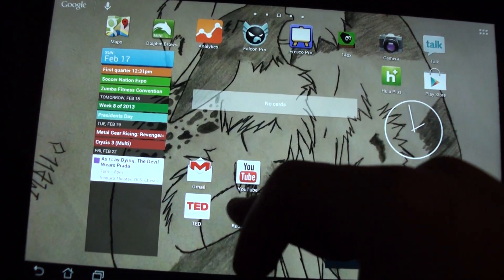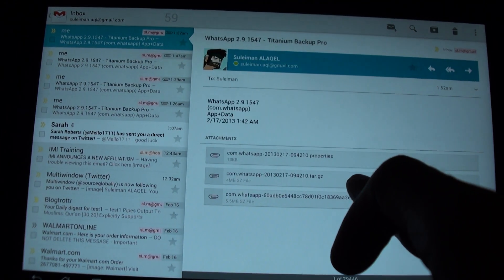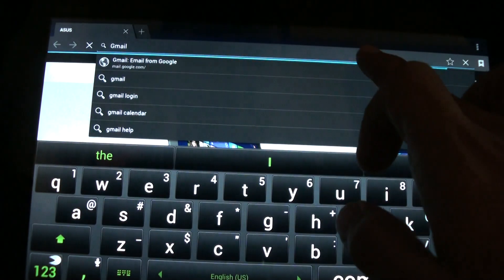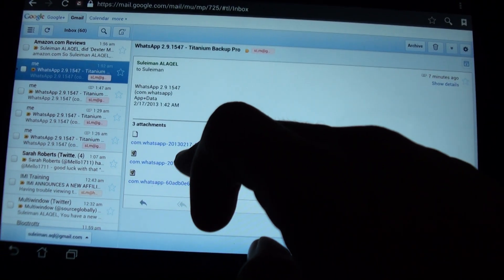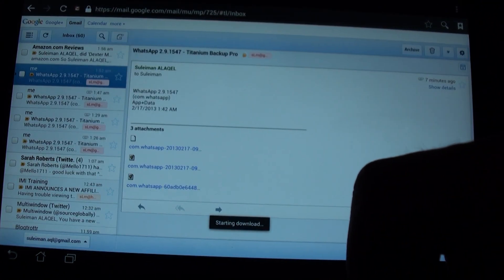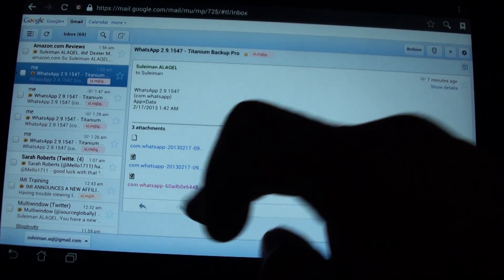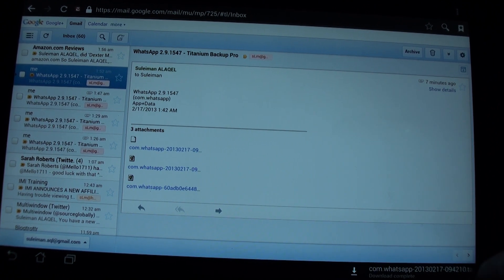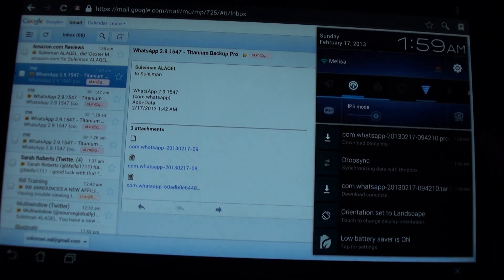Now on the tablet — on Gmail you can't actually download the files directly in the app, so you will have to go to the browser and then go to Gmail. Here are the files: download the first file, download the second file, and download the third file.